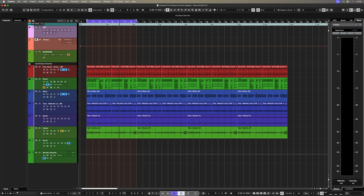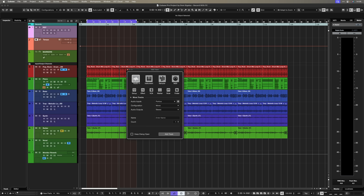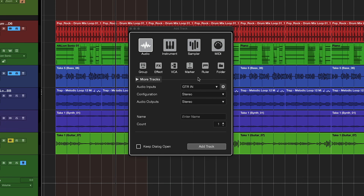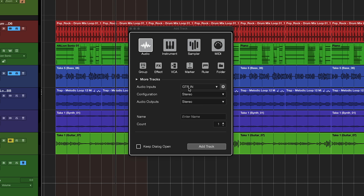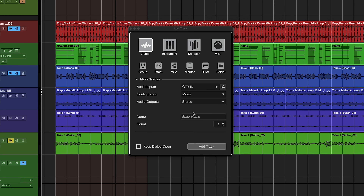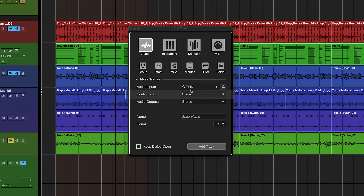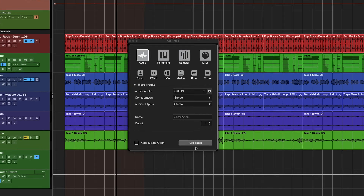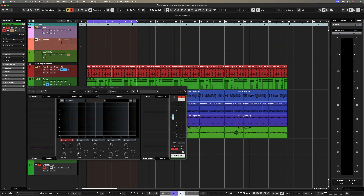Let's say I want to record my guitar. I'll add an audio track and select my guitar input. Here's something clever: normally my configuration should be set to mono because my guitar is a mono instrument, but if I want to monitor using reverbs, delays, or chorus effects that are stereo, I can also set my configuration to stereo. That means even though I'm recording a mono signal, I'll monitor in stereo. I'll add this track and here we go — now if I hit record, I'm recording my DI sound.